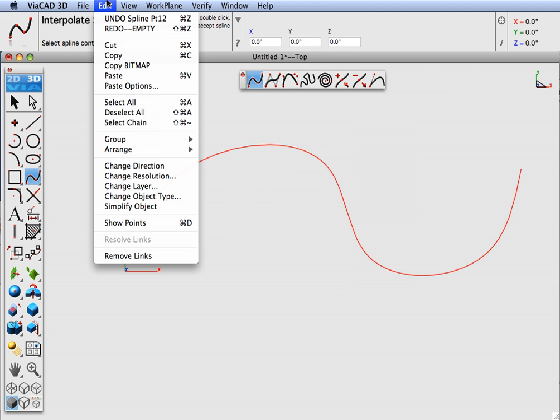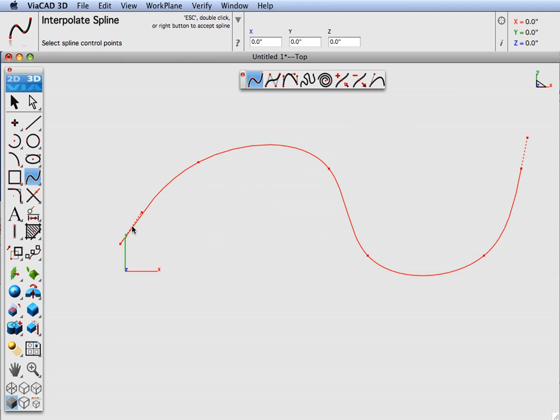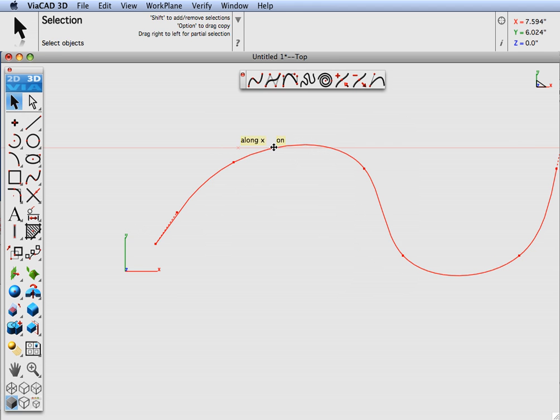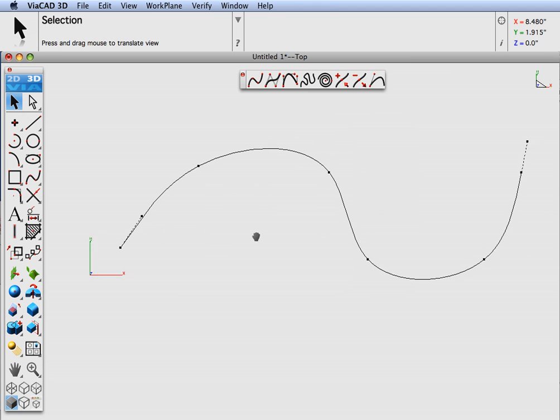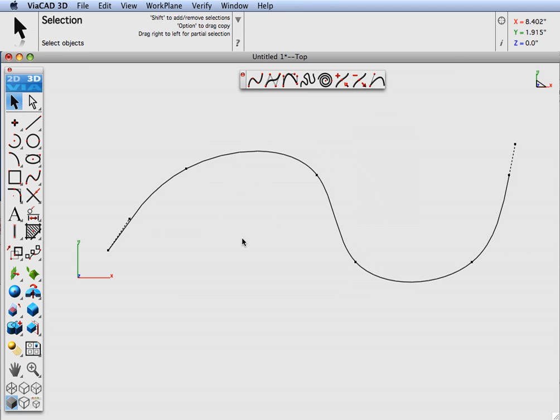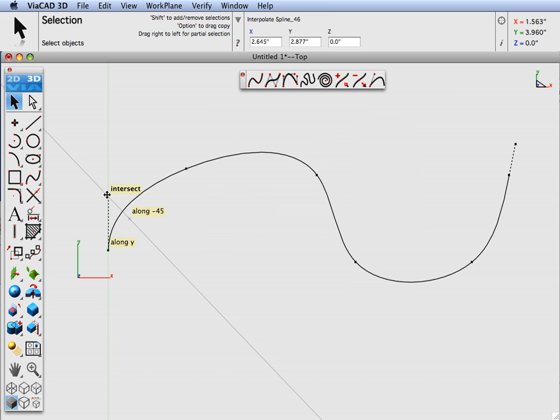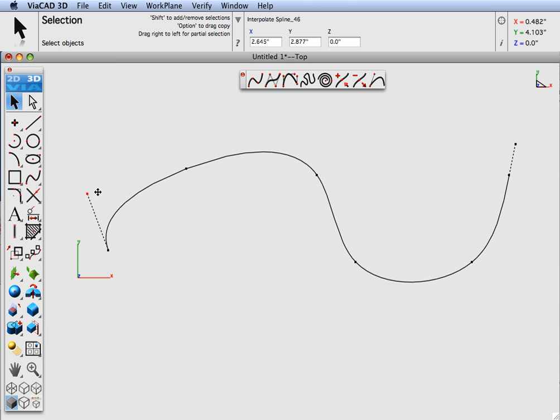Next, I'm going to go to the edit show points command. And what this will do is show you the points that were used to create the spline. Now what we'll go ahead and do is start manipulating some of these points. The dashed points indicate that's a slope control point.